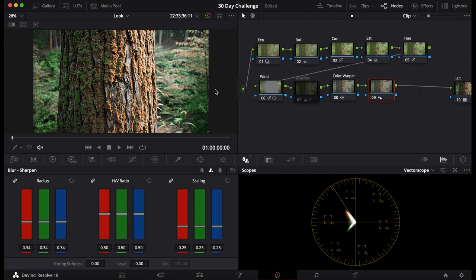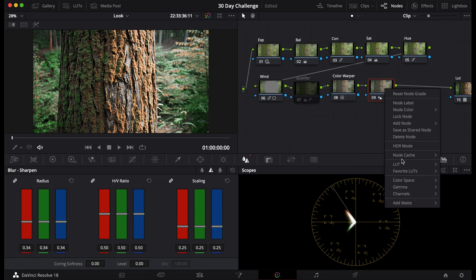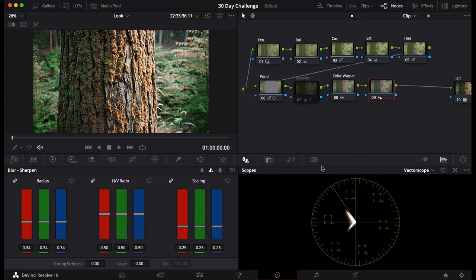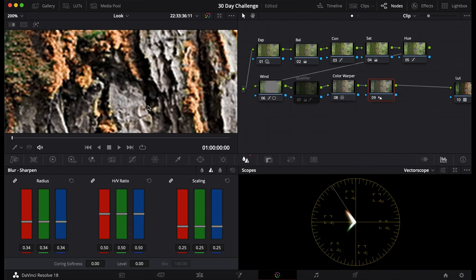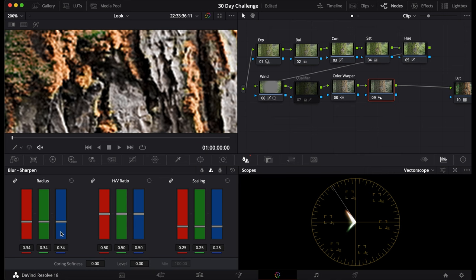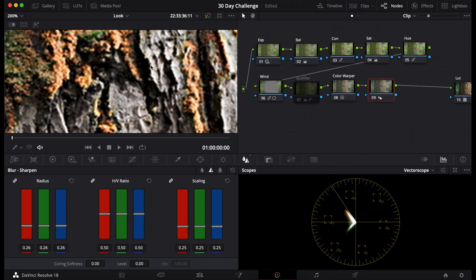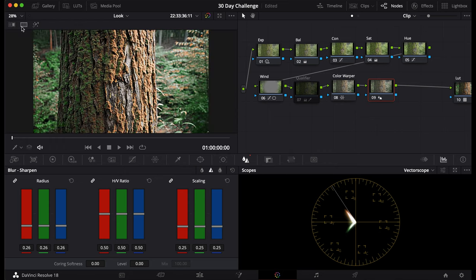But instead of doing it that way, what you want to do is you want to go down here to Color Space and change it to Lab. What this does is it gets rid of the chroma artifacts that you might find on the normal Color Space. You can see there's a little bit of chroma artifacting. This image is not as bad, but when you go to this Color Space, it cleans up that chroma.